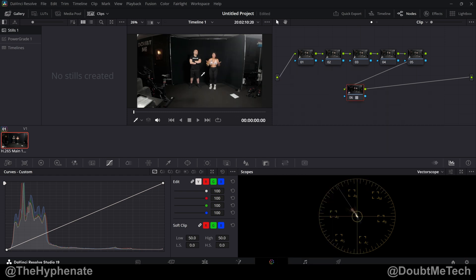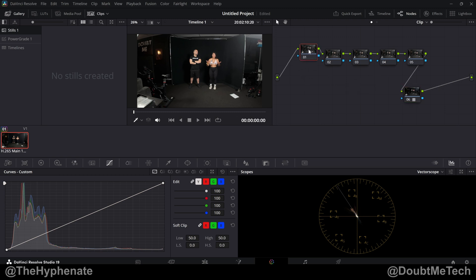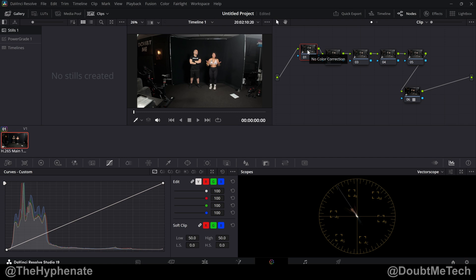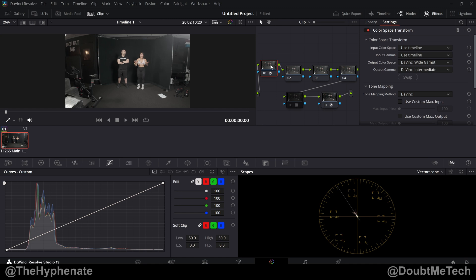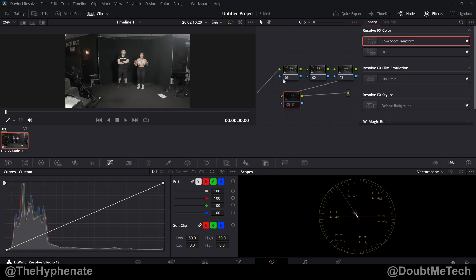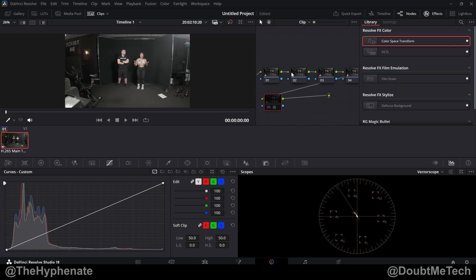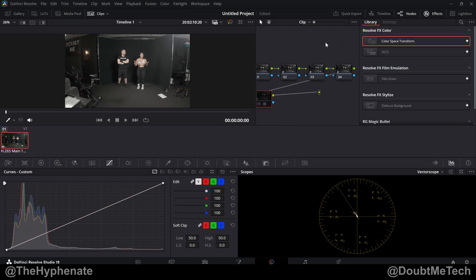And now you are in Rec 709 Gamma 2.4. Now in most log footage you need a CST color space transform as your first node. And then you'd have a final node that's also a color space transform CST. But because D-Log M is not really D-Log, it's actually Rec 709 with more dynamic range, we're not going to be using these nodes with a CST in the beginning and a CST at the end because we're already working in 709.